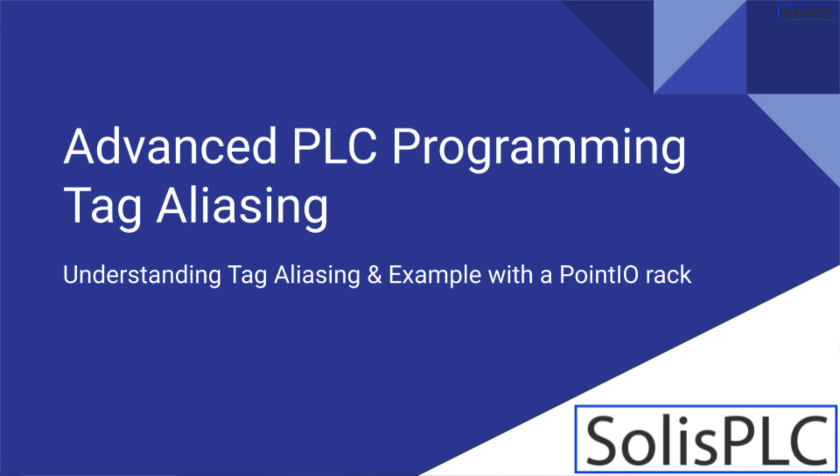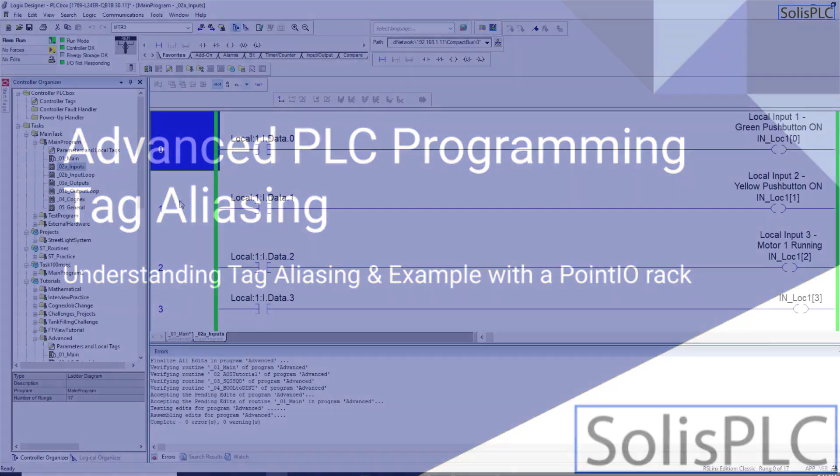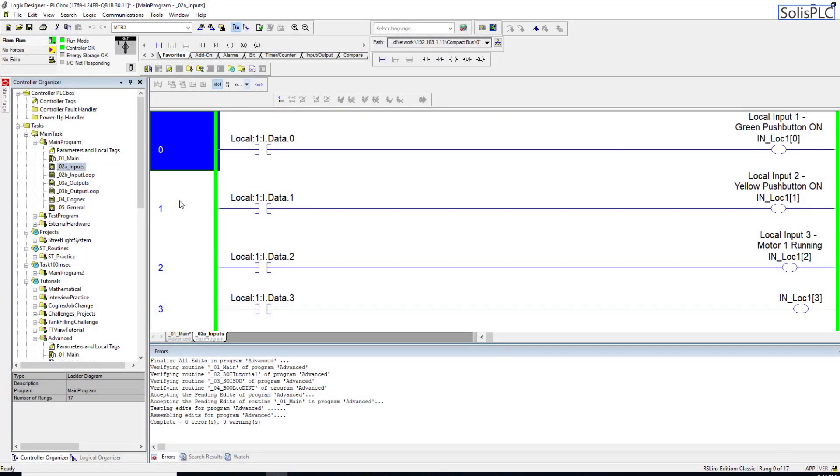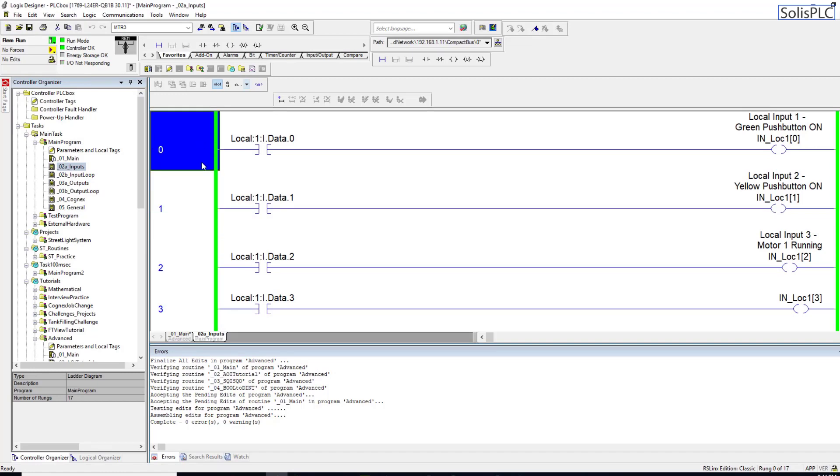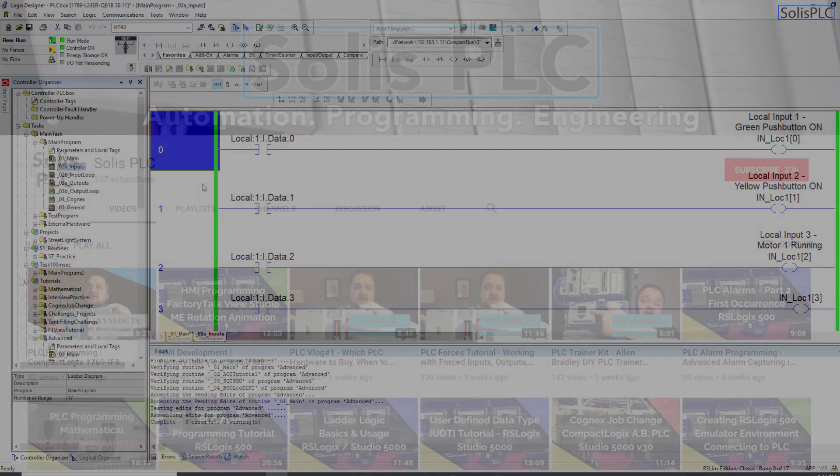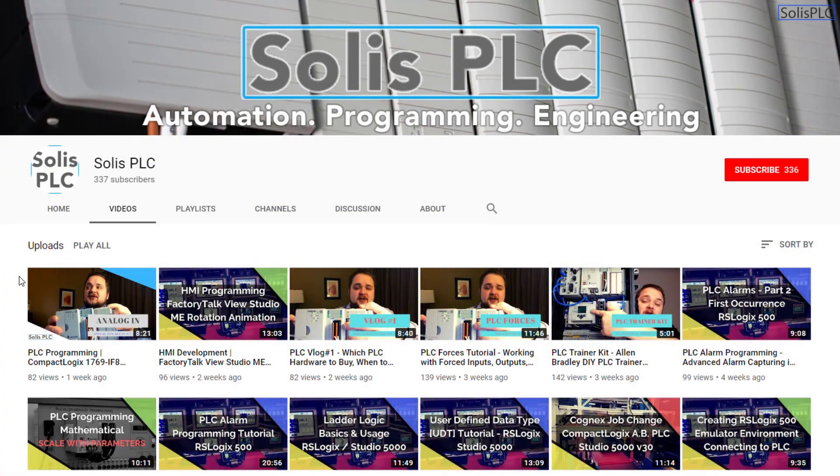Welcome to the lecture on tag aliasing in which we're going to be discussing the different use cases of tag aliasing. I'm going to be going over a concrete example of tag aliasing, how it is done and how I will be applying it to a Point IO rack which will be talking to our PLC system. Without any further delay let's get right into it.